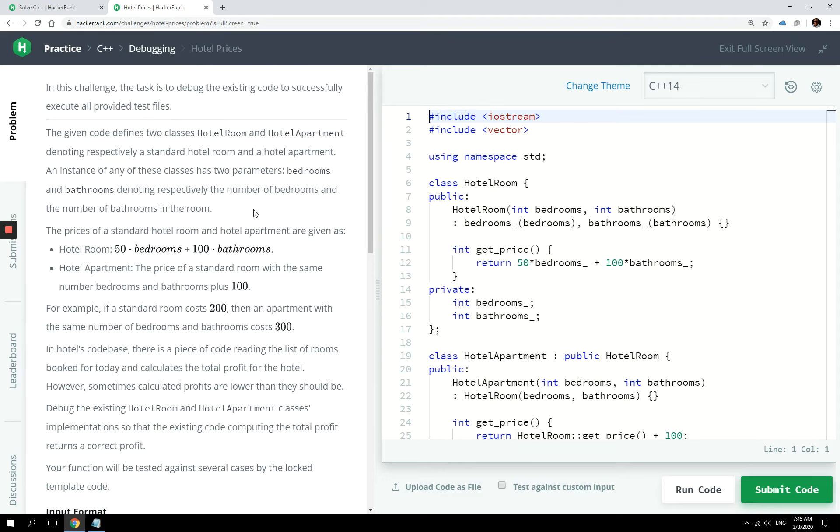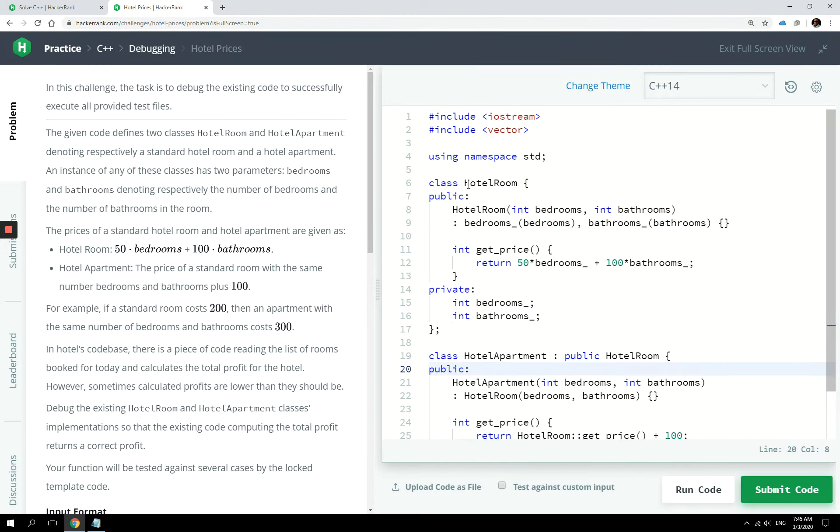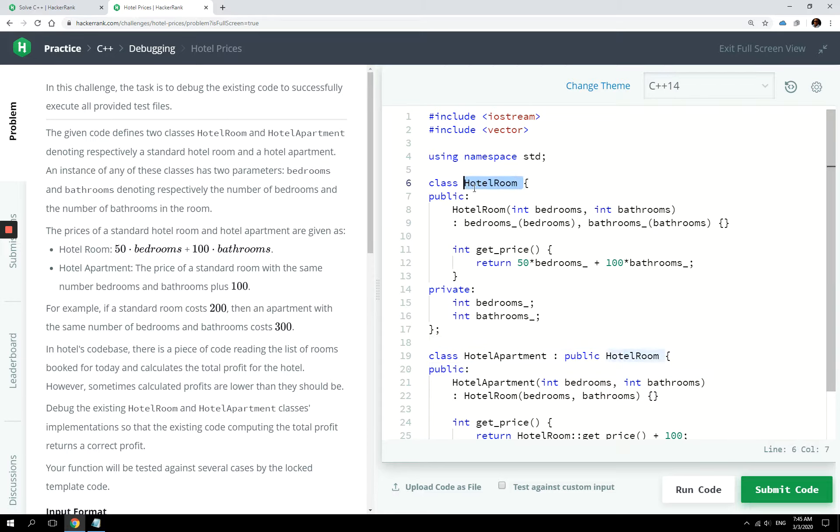Basically what this program does is we have two different classes: hotel room and hotel apartment. Hotel apartment is inheriting from hotel room right here, and these classes are supposed to enable users to make bookings.